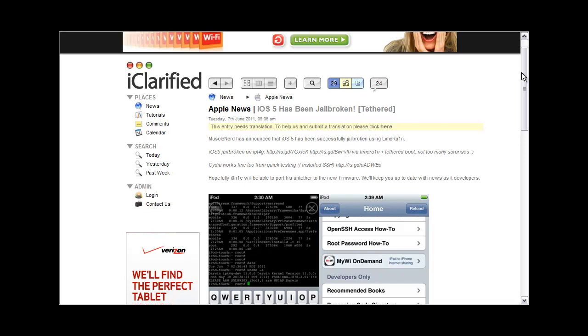I hope you guys enjoyed this video. It's just a quick video telling you guys that iOS 5 has been jailbroken, but it's not released to the public yet.